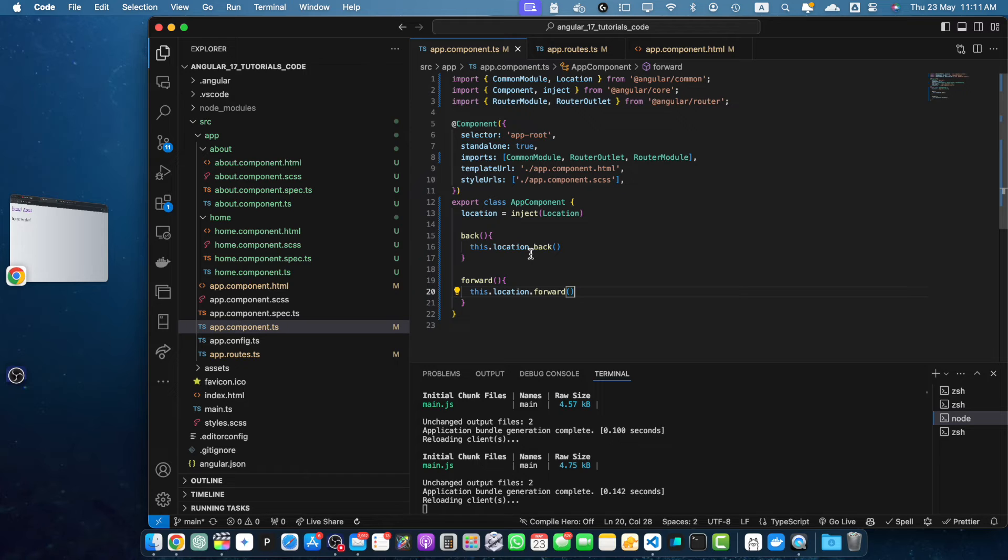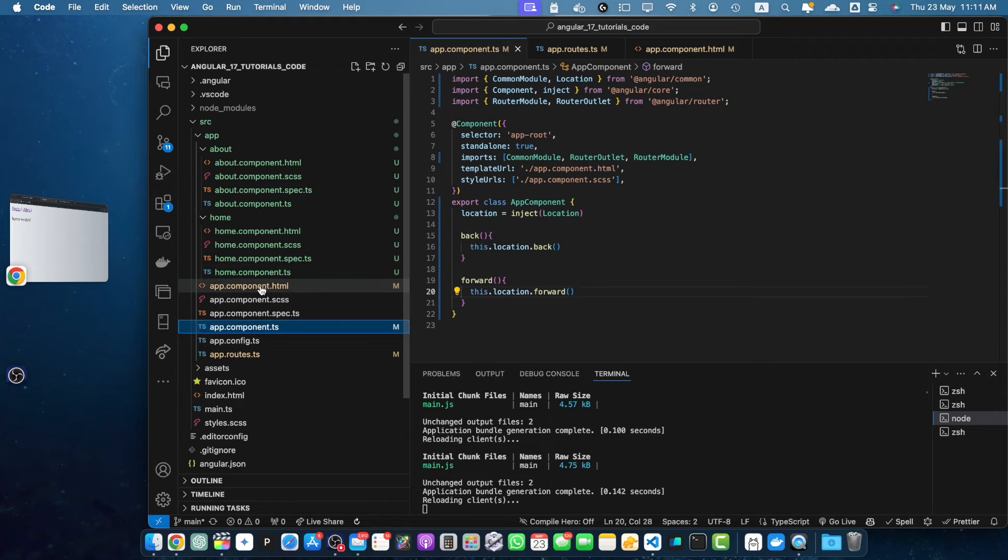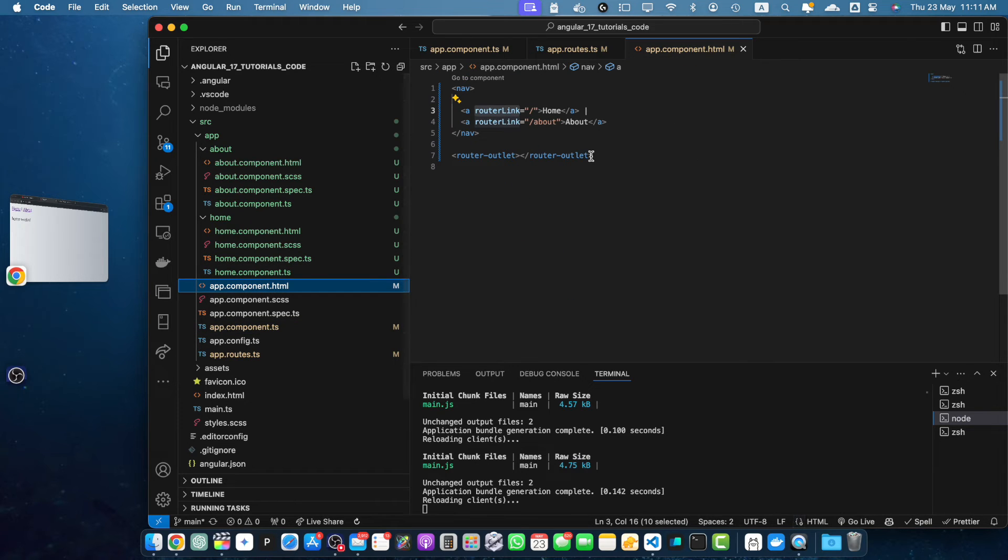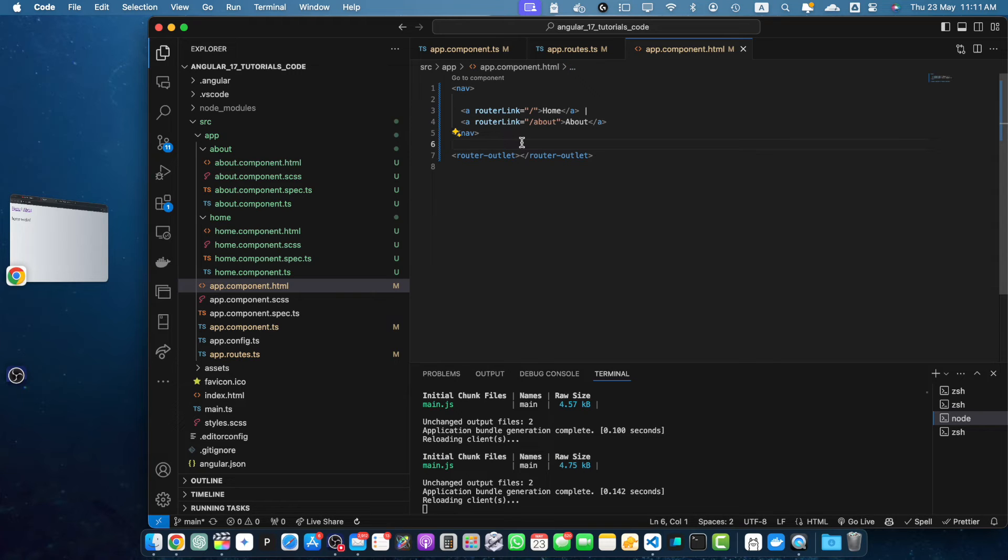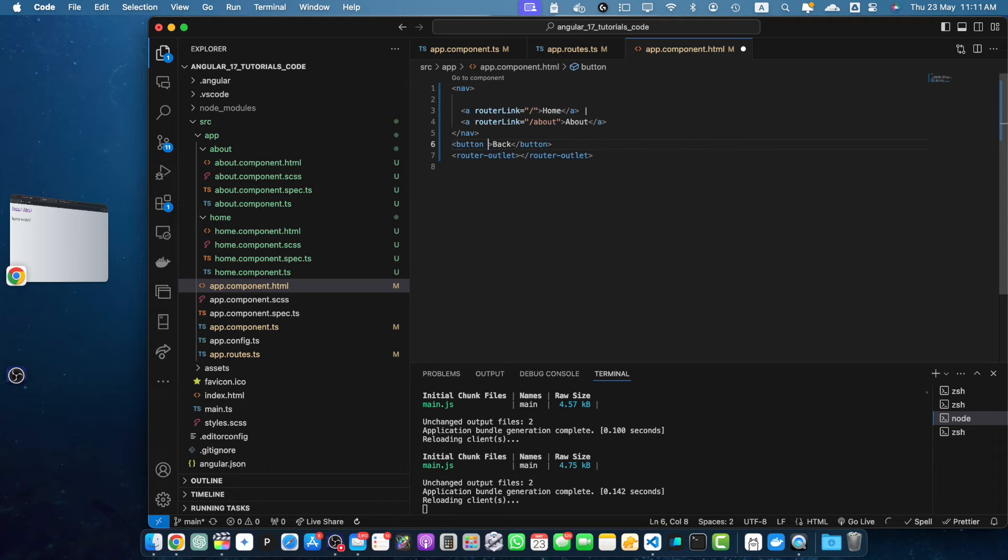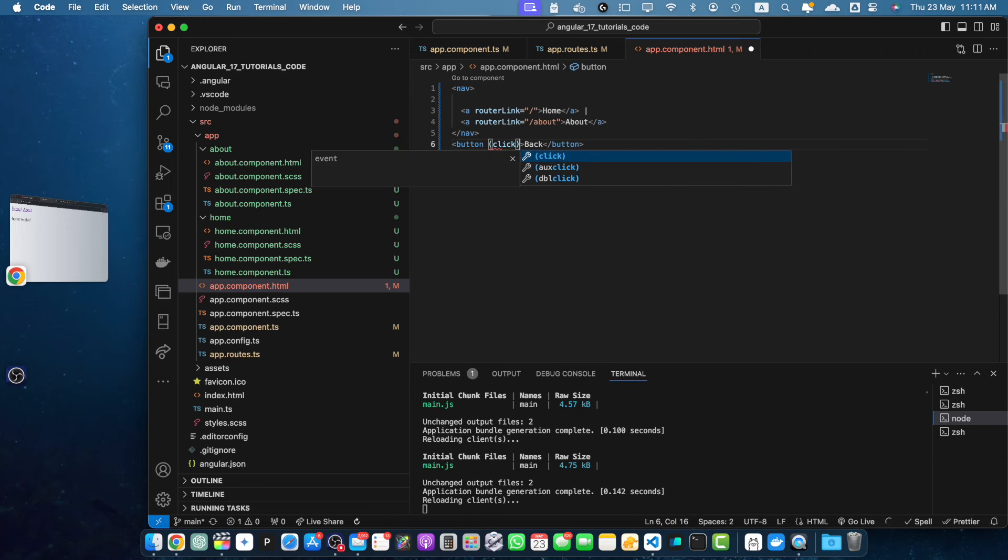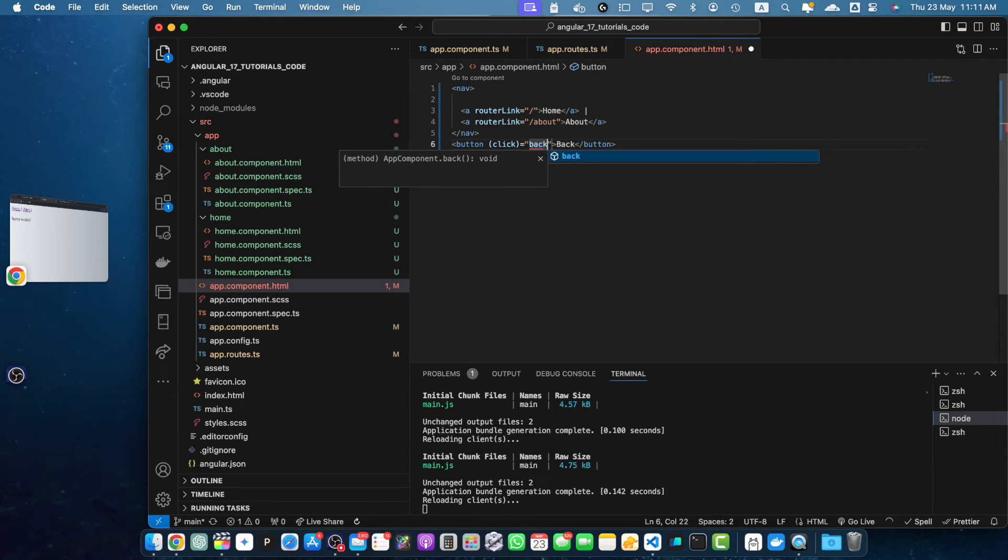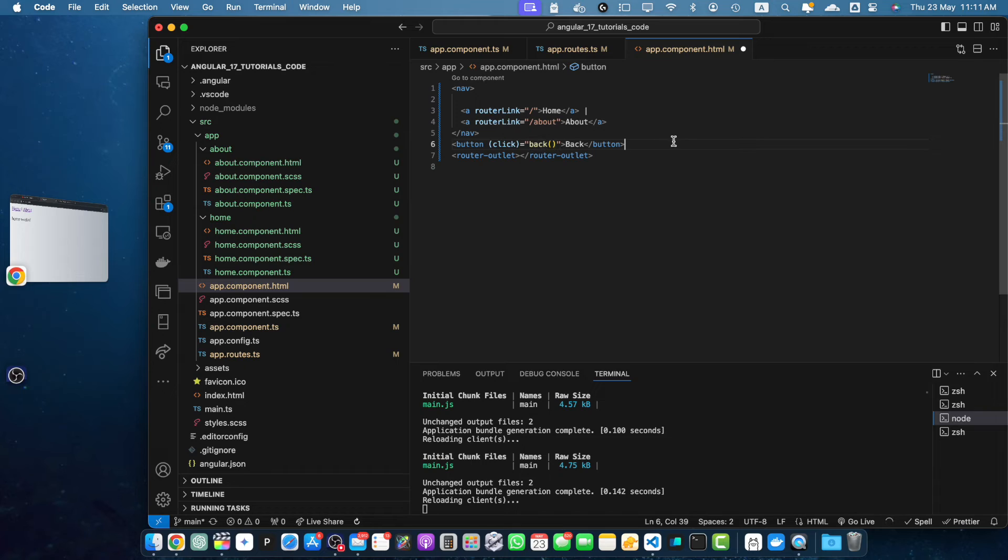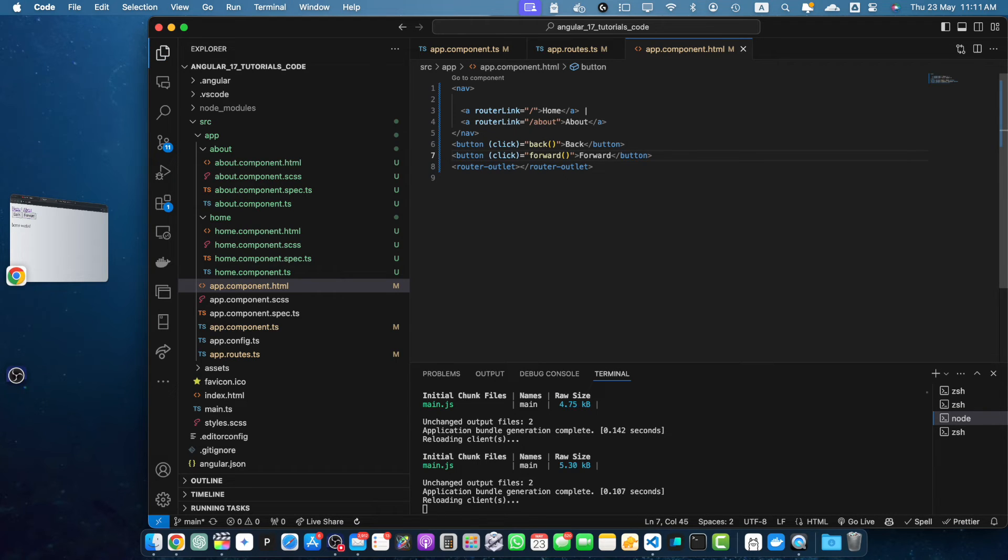Next, let's add buttons in our template to call these methods. So go to the HTML file of this component and here I will add these buttons: back. And here I will register the click event and that will basically call the back function that we just created. And then we will have another button forward. So these buttons will allow users to navigate back and forward just like the browser's back and forward button.